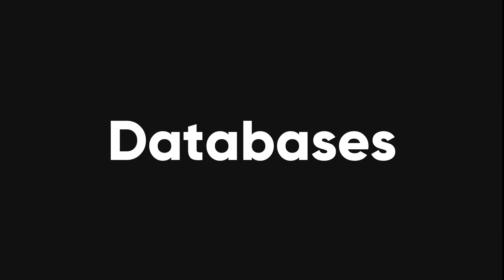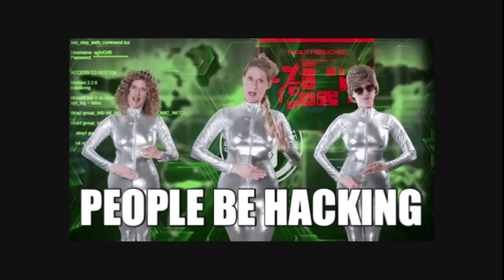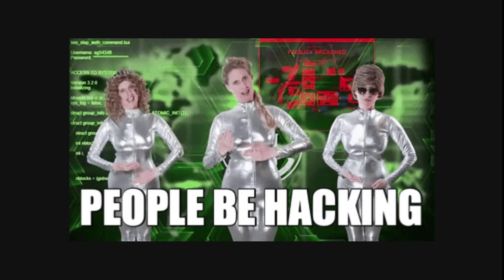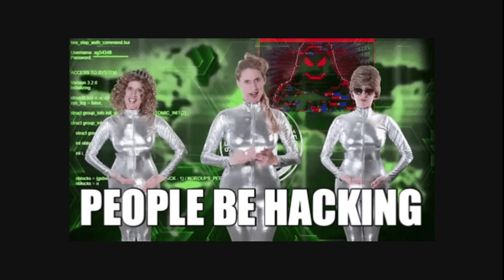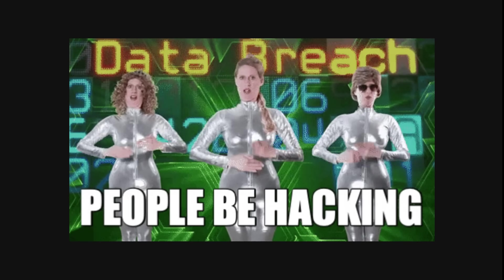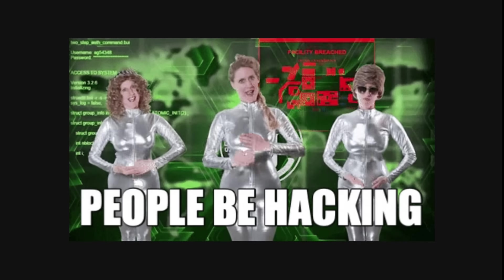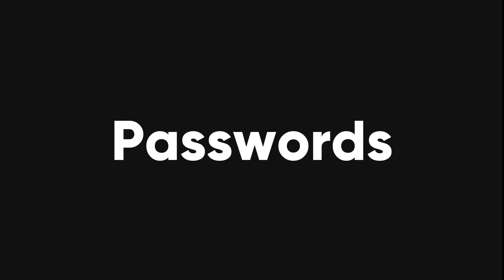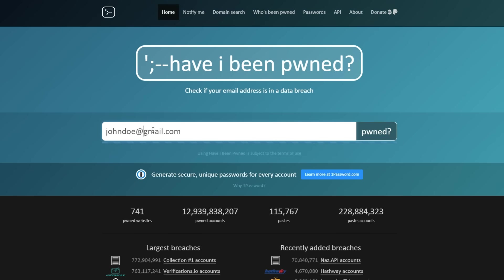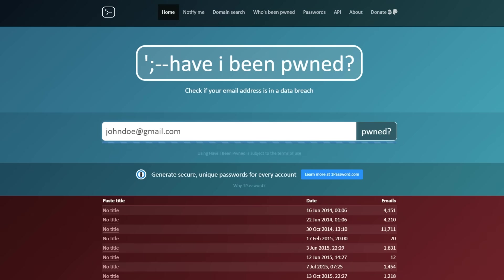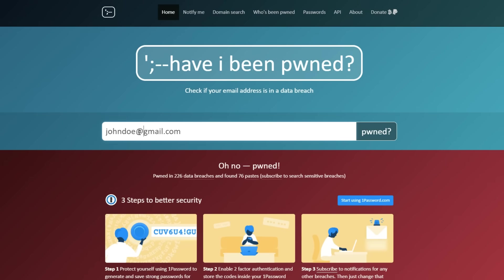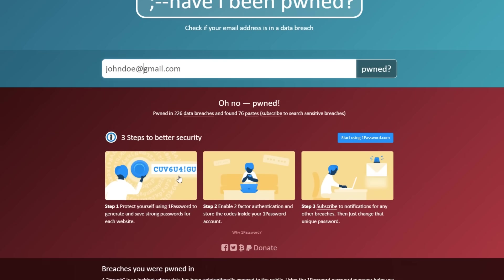Now let's talk about databases. Data breaches are a serious problem that affect millions of people and organizations. Sometimes, the data that is leaked or stolen from these breaches is made available online, either for free or for sale. This data can include email addresses, passwords, personal details, and more. Security researcher Troy Hunt has created a website called haveibeenpwned.com, which allows you to check if your email address has been compromised in any of these breaches.